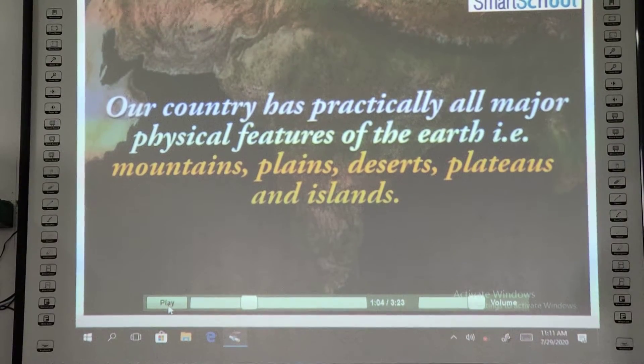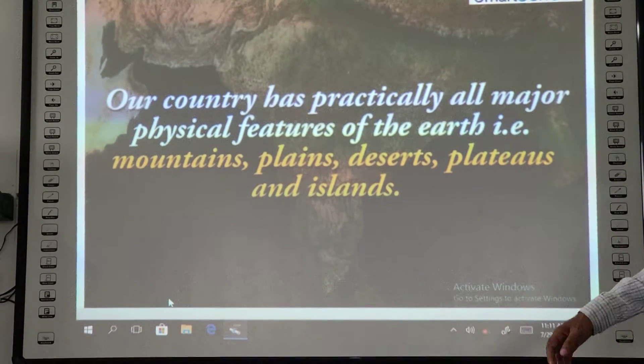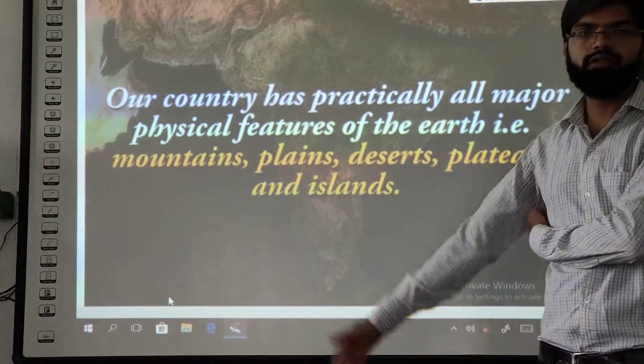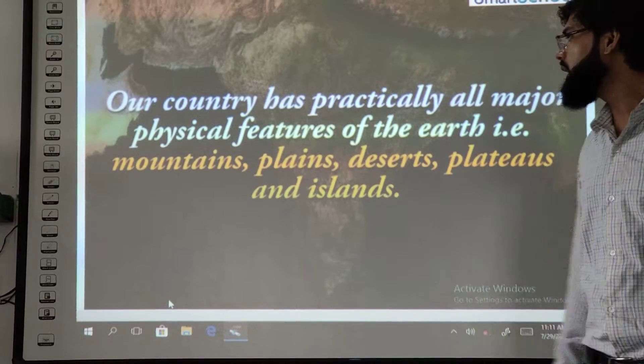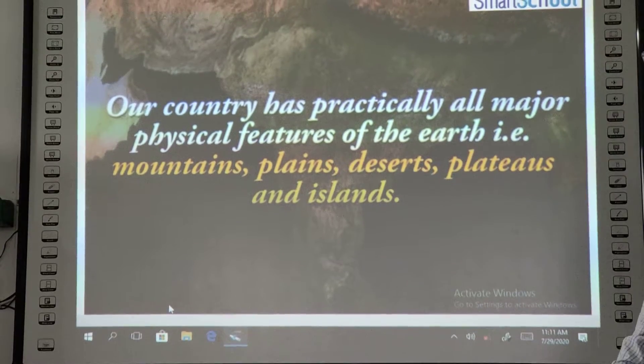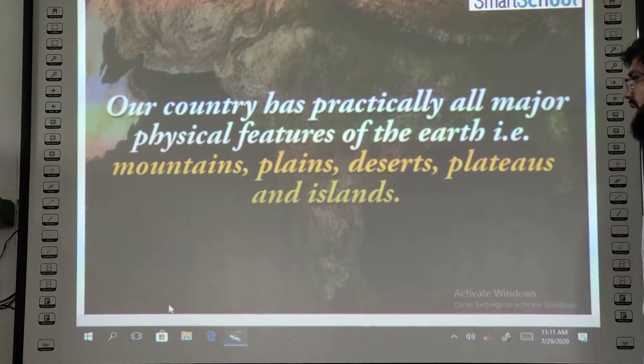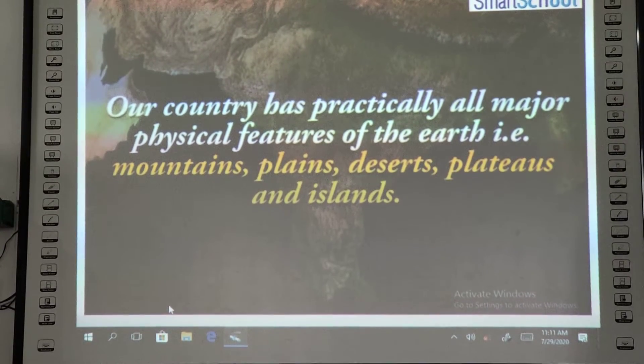What are the real features of the earth? Mountains, plains, deserts, and islands.